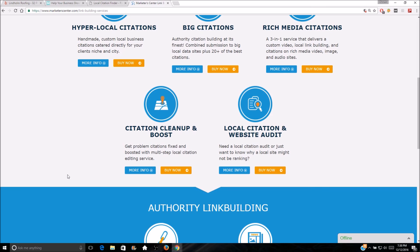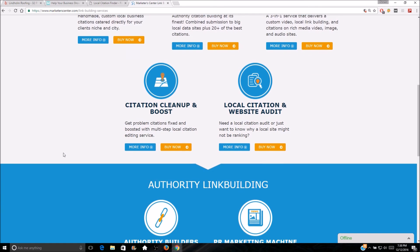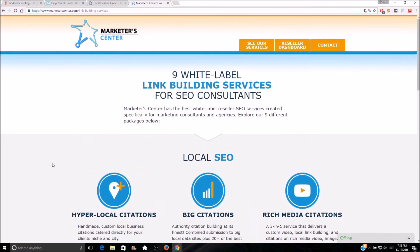I talked to Andrew, the owner of Marketer Center, and he hooked us up with a five percent discount code on whatever order you get. The code is DG5 — pretty simple. I'll put that in the description so you don't forget about it. I do recommend them.